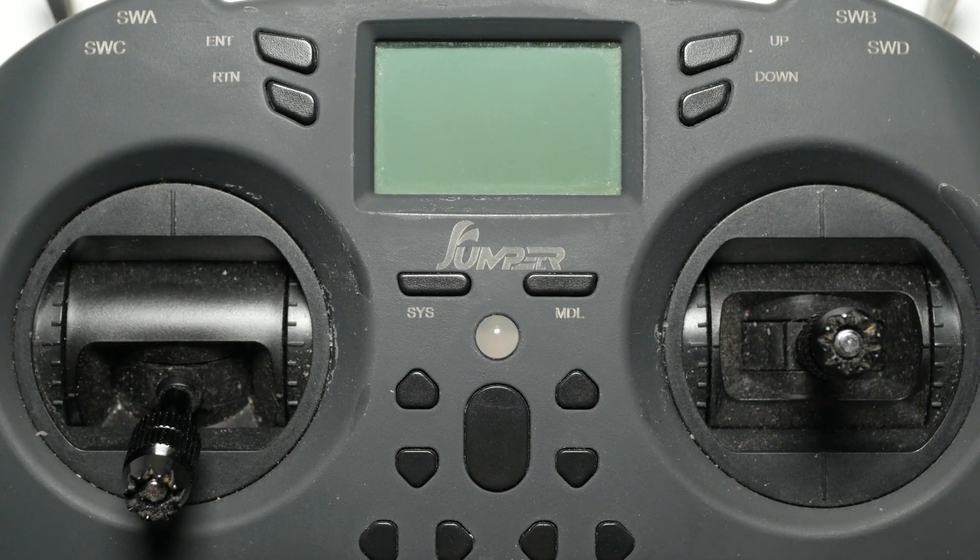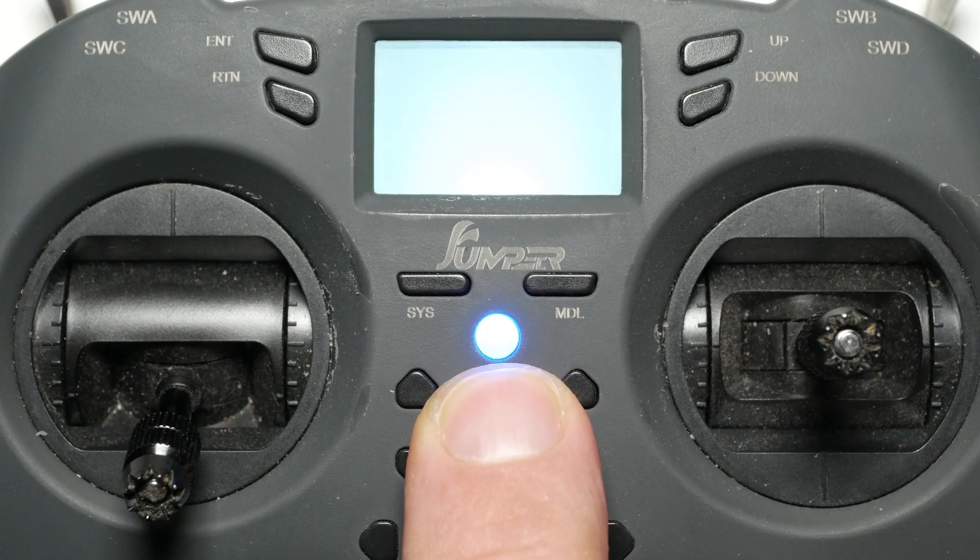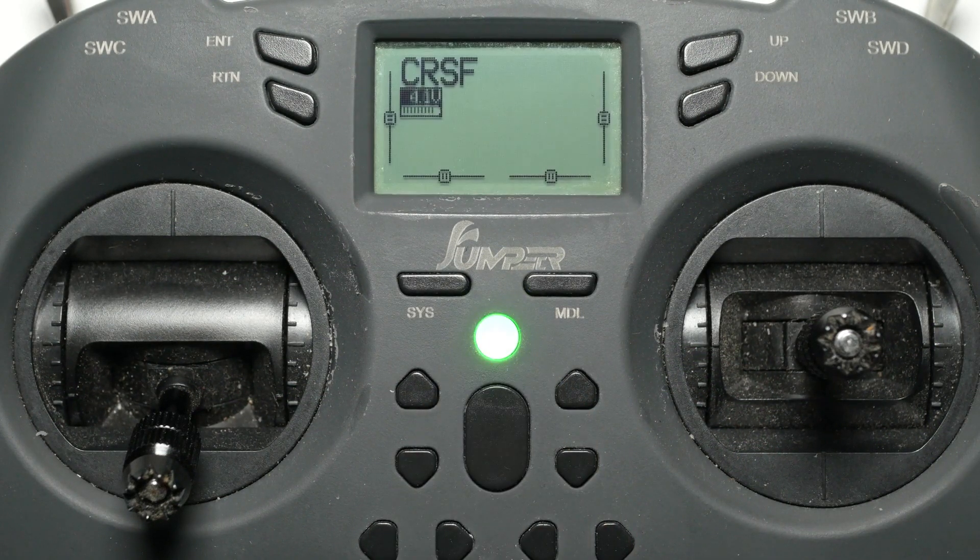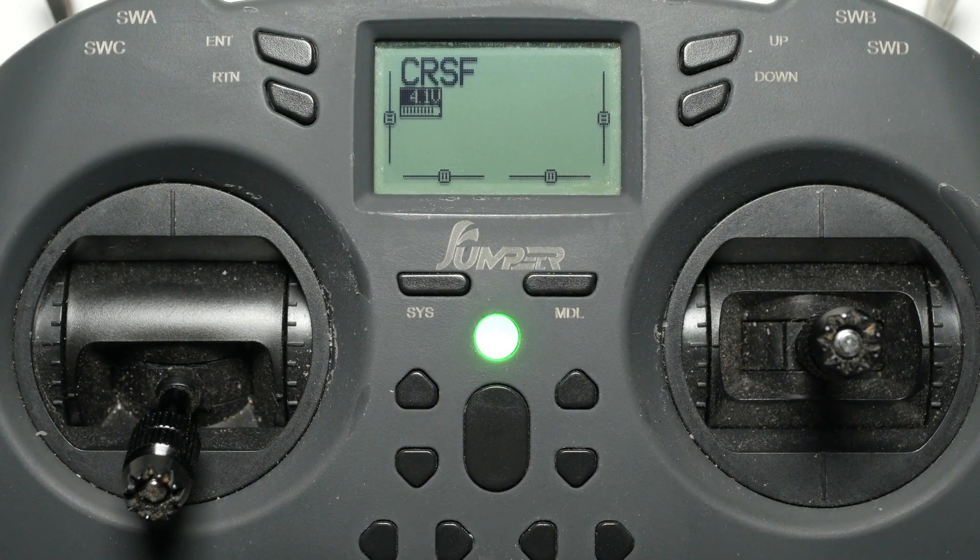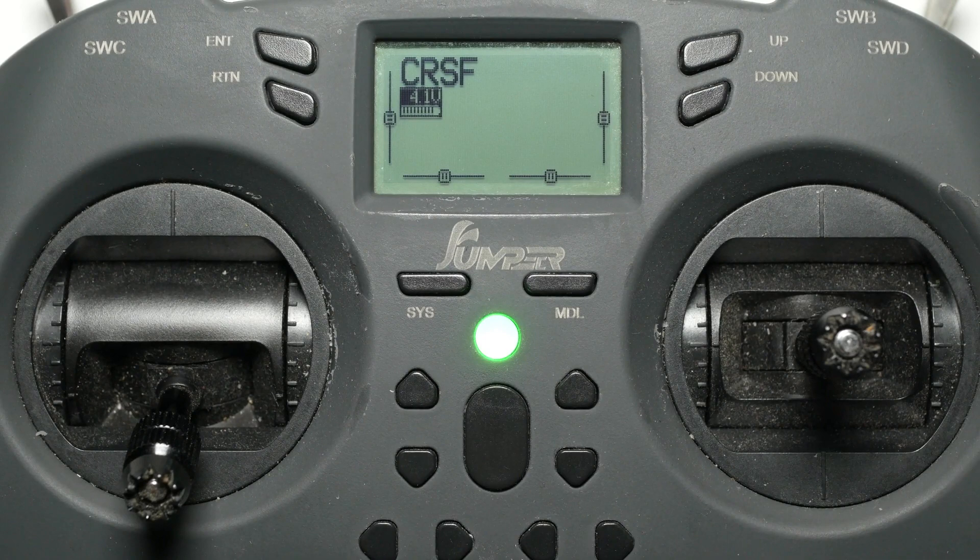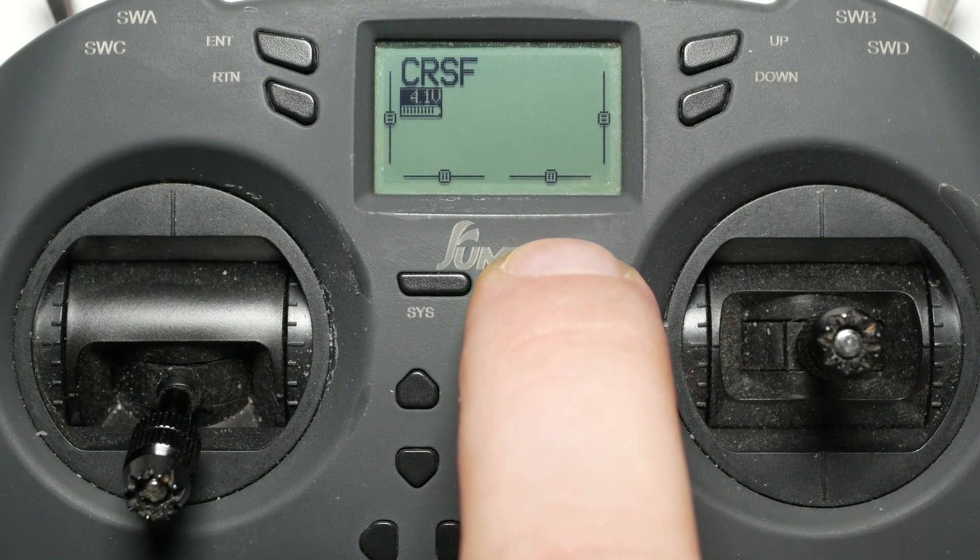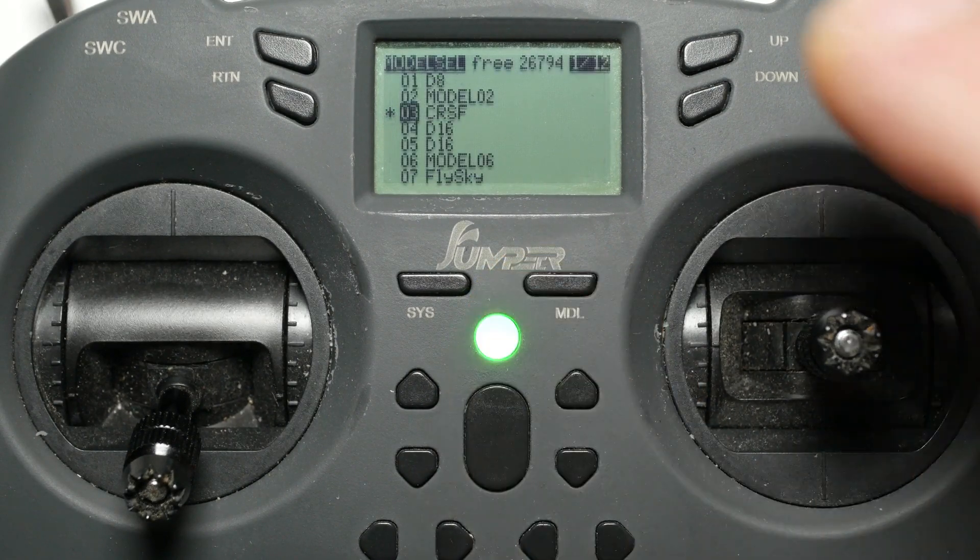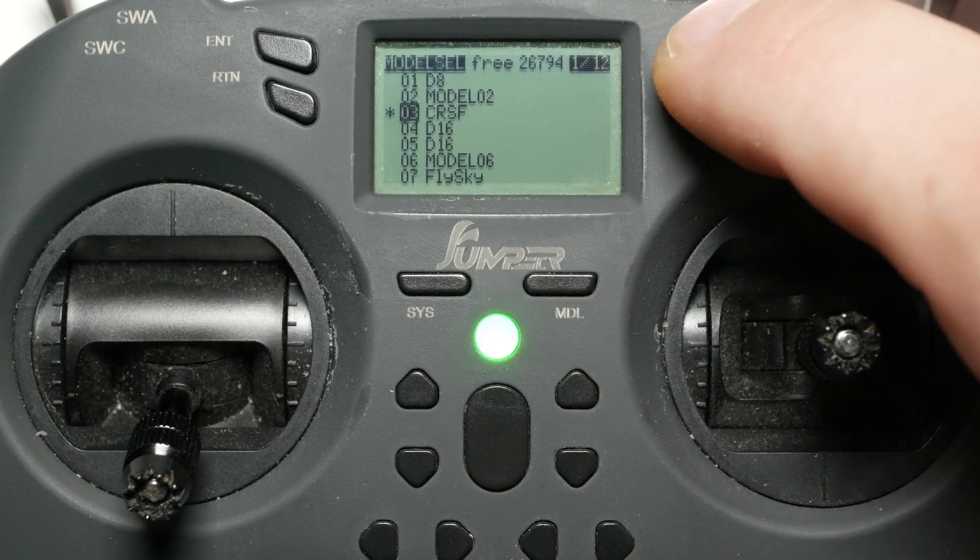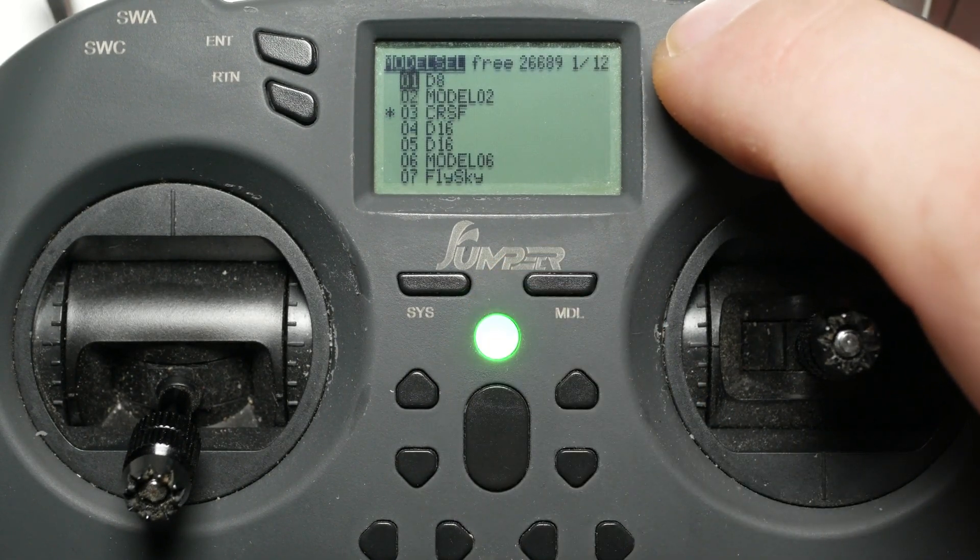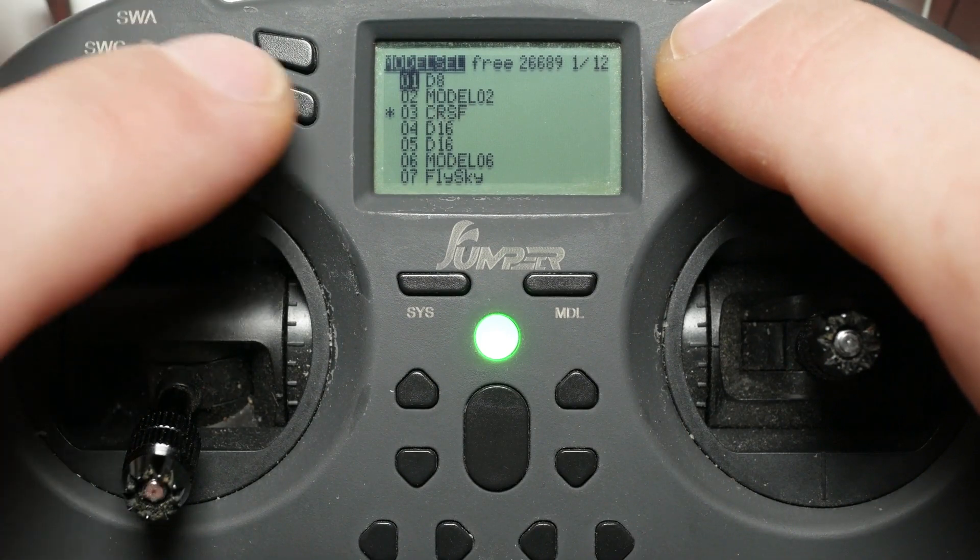First, check which version is currently installed on the multi-protocol module, and if there is a newer version available. Long press the model button, and make sure you have a model selected which uses the internal module.